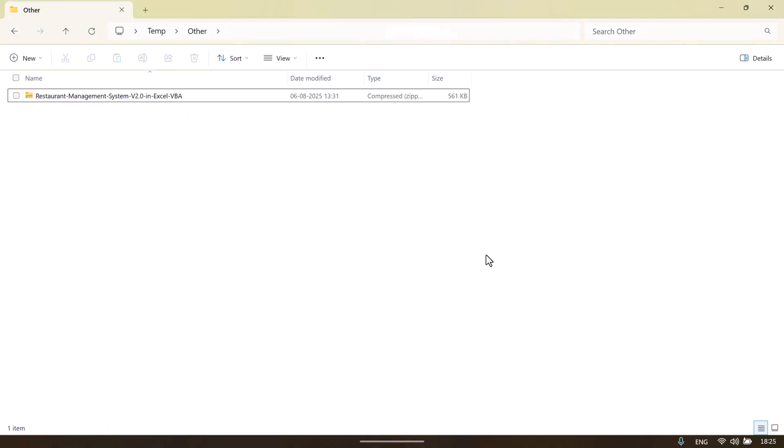Hello friends, welcome back. My name is PK. In this video we will show you our Restaurant Management System version 2.0 in Excel VBA. This is the second version of the restaurant management system and we have created a lot of features in this.